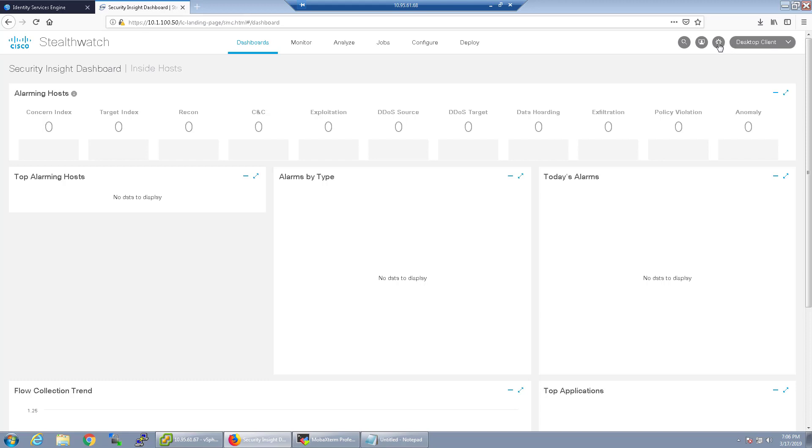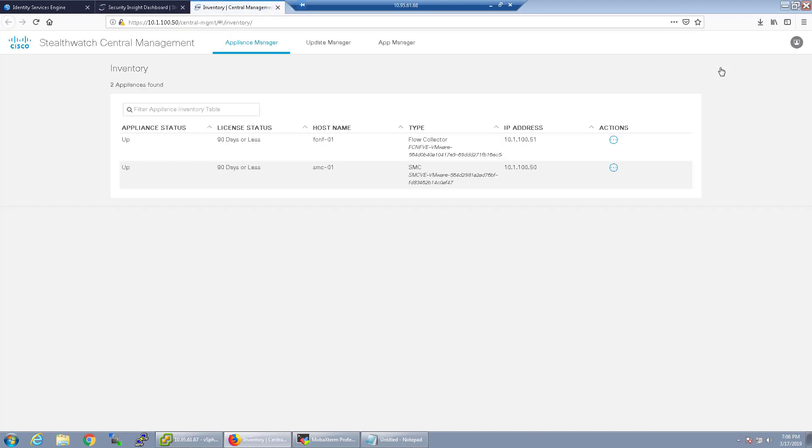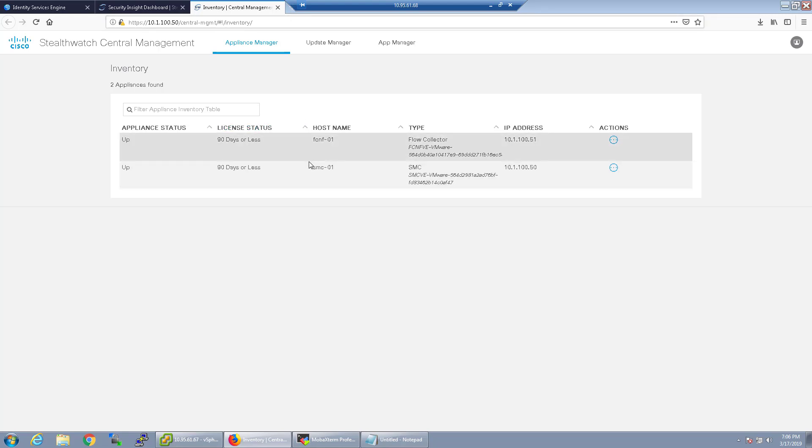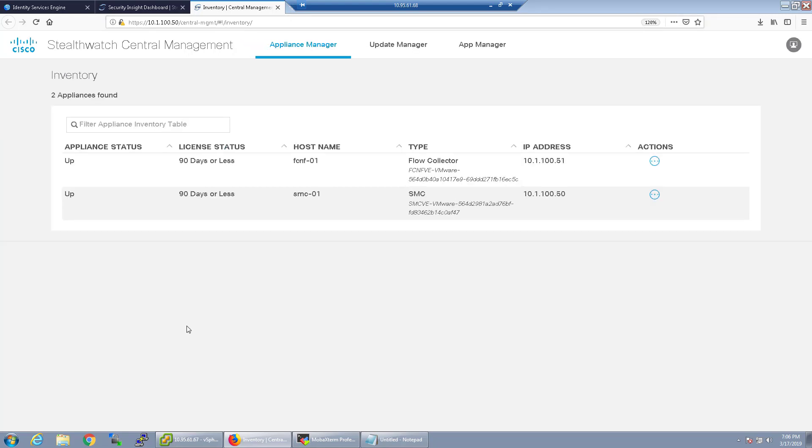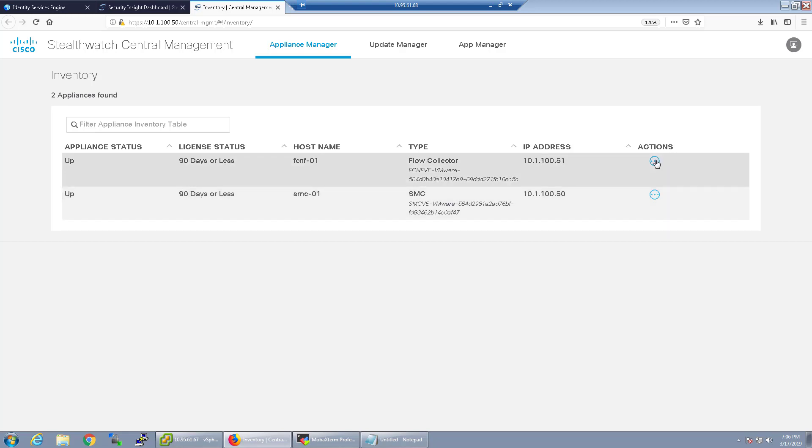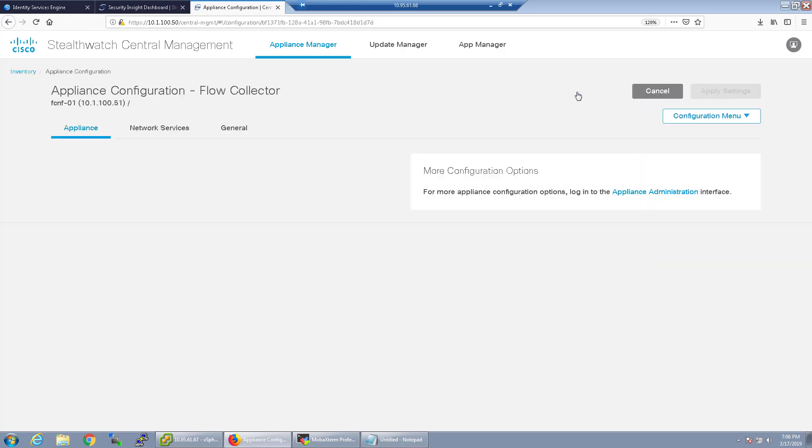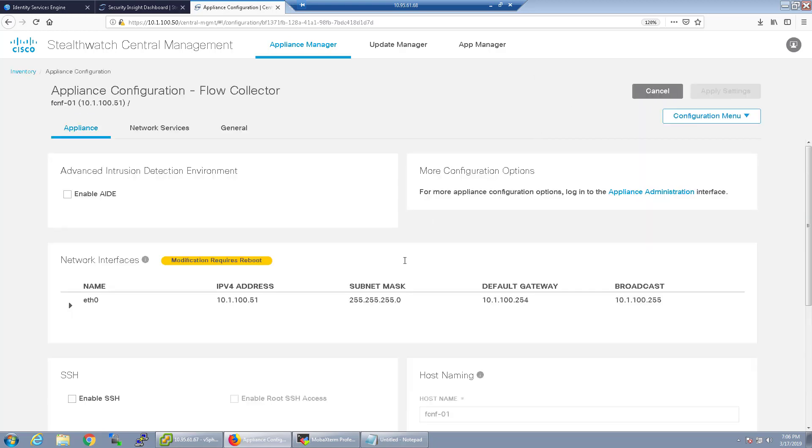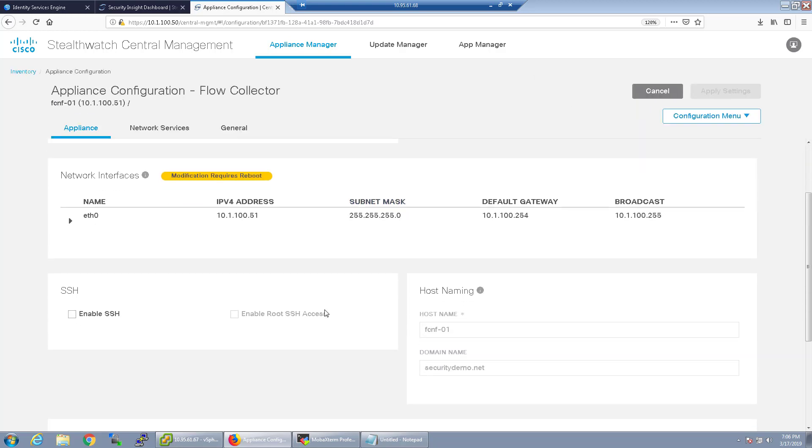As of StealthWatch 7.0 you have the ability to do centralized management so you can configure appliance configurations from the StealthWatch management console. As we saw last time, let me zoom in so it's easier to see, the SMC and the flow collector were both showing up in that StealthWatch central management. I'm going to go ahead and edit the appliance configuration for the flow collector.